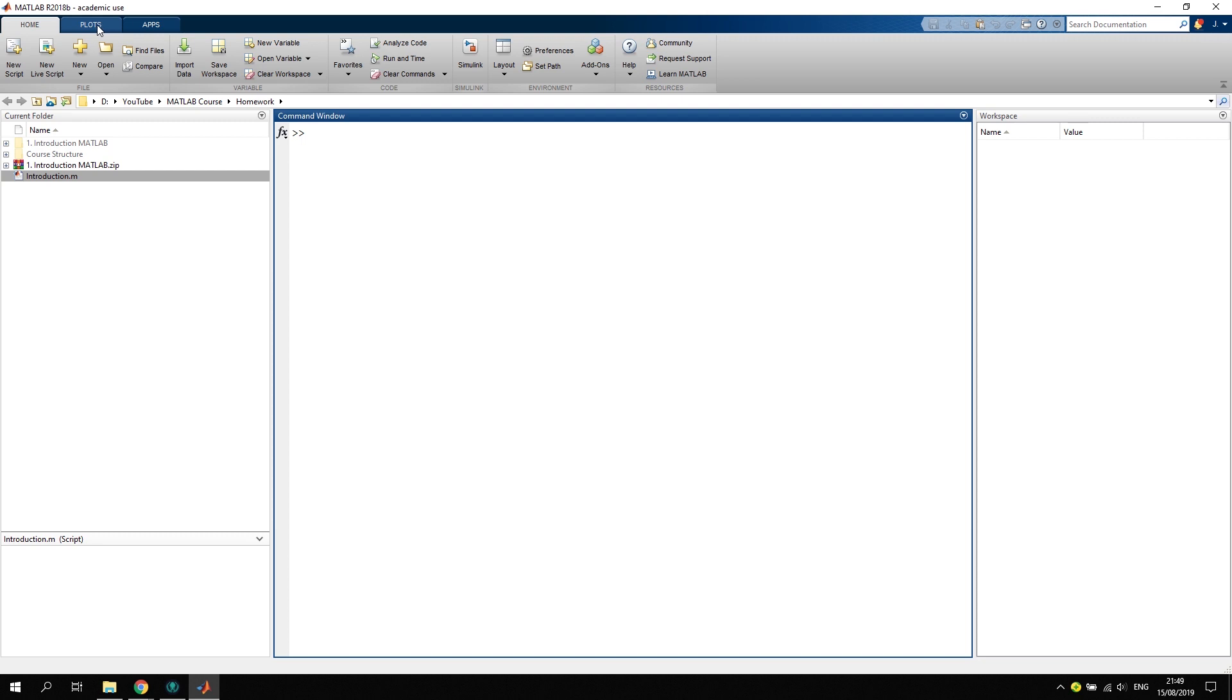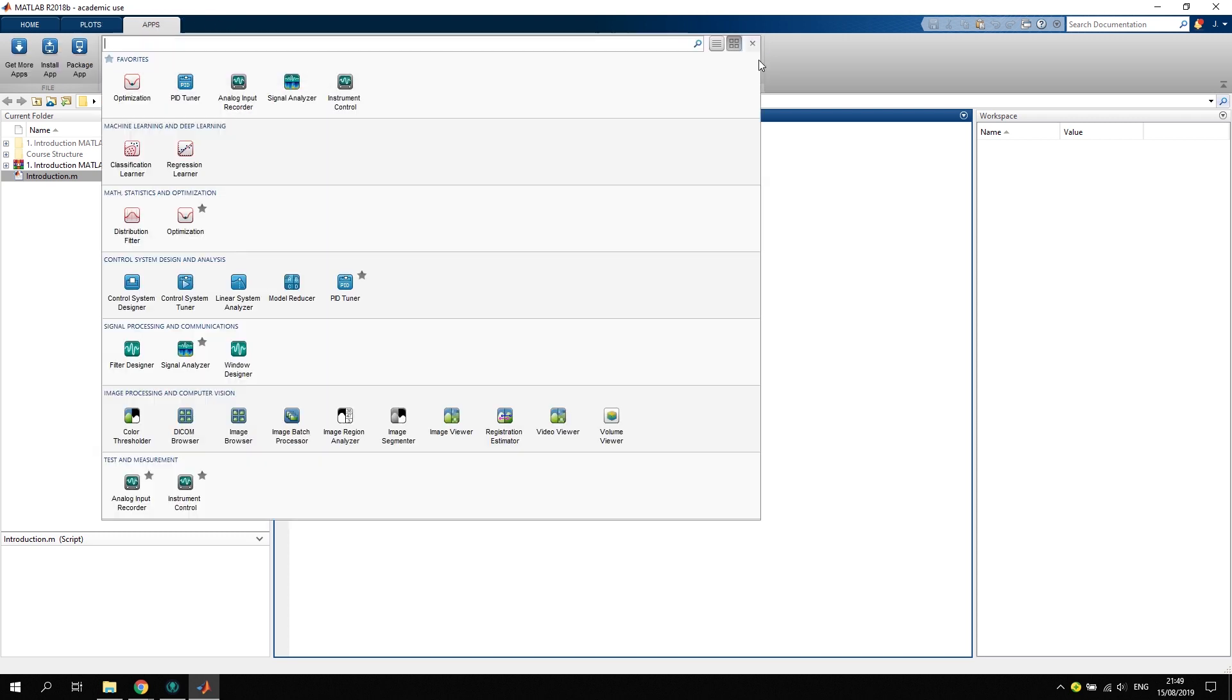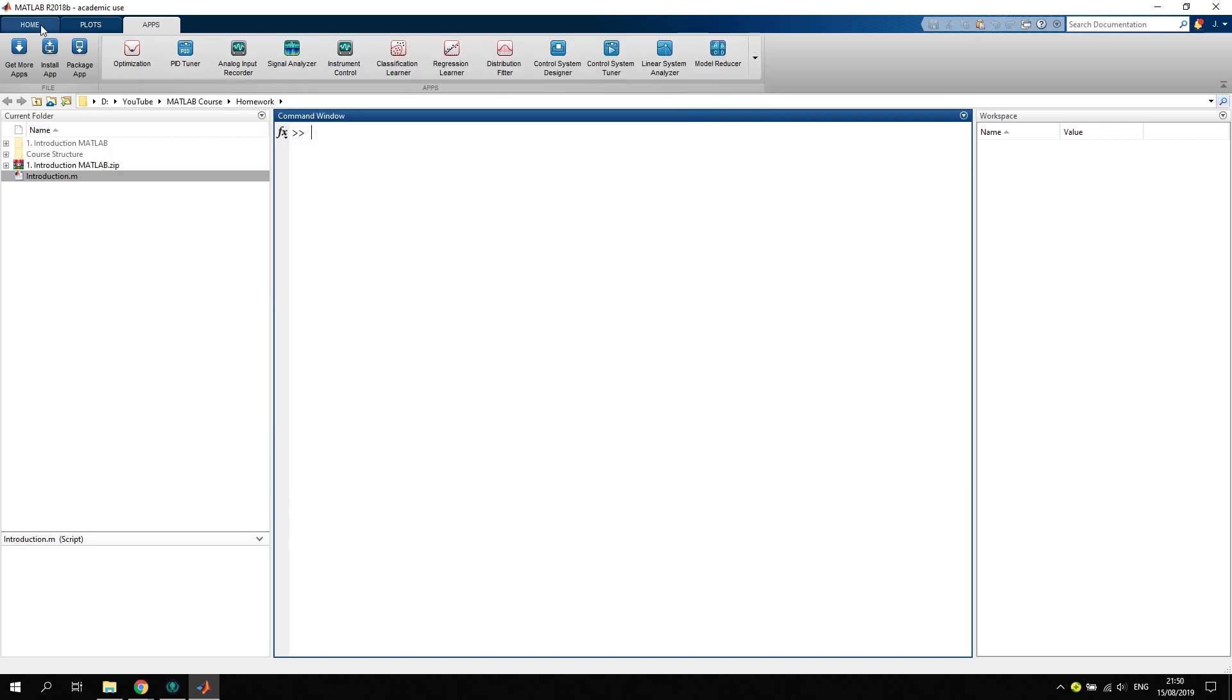We also have the option to go to plots, so we have no variables selected so this is grayed out here, and we can also select several apps as you can see right here. It really depends on what you have installed in the very beginning when installing MATLAB, but here are some of the examples. So let's go back to the home.